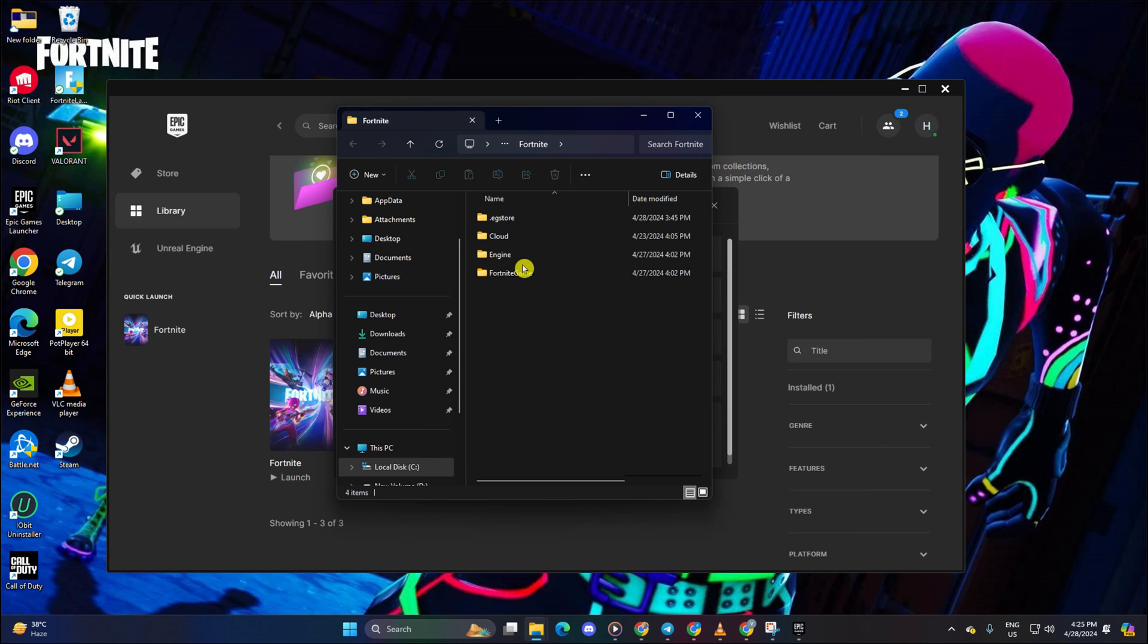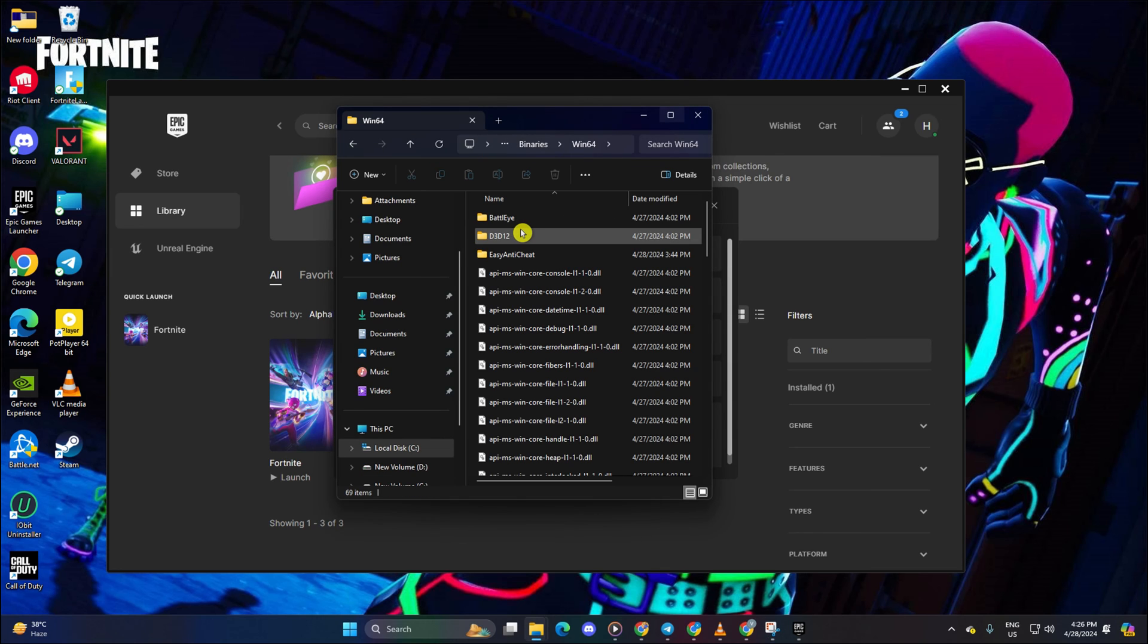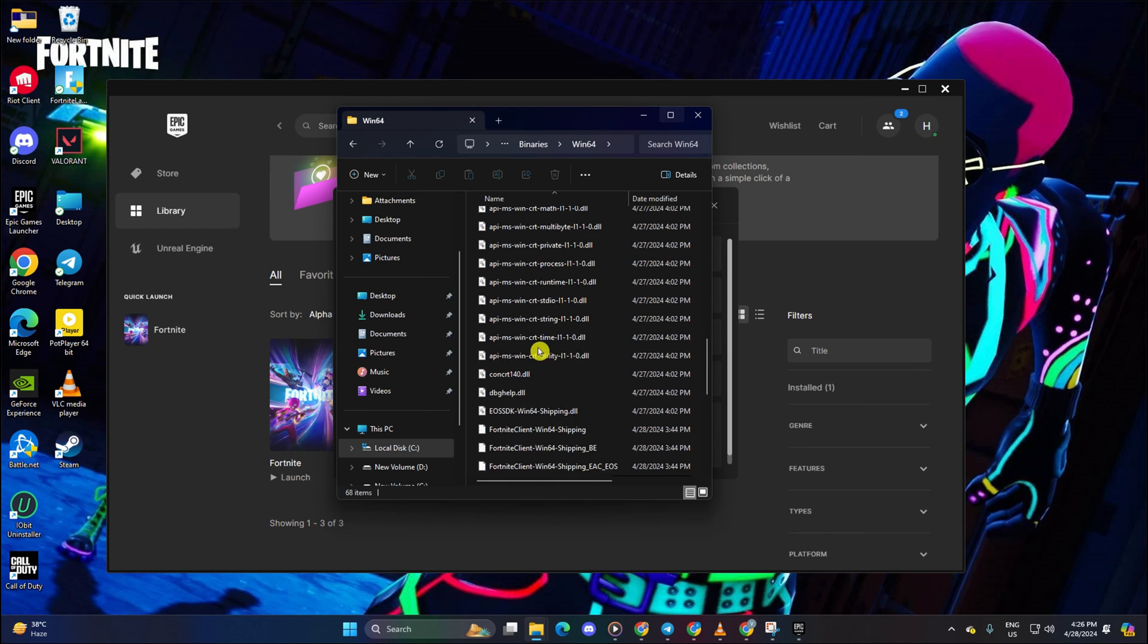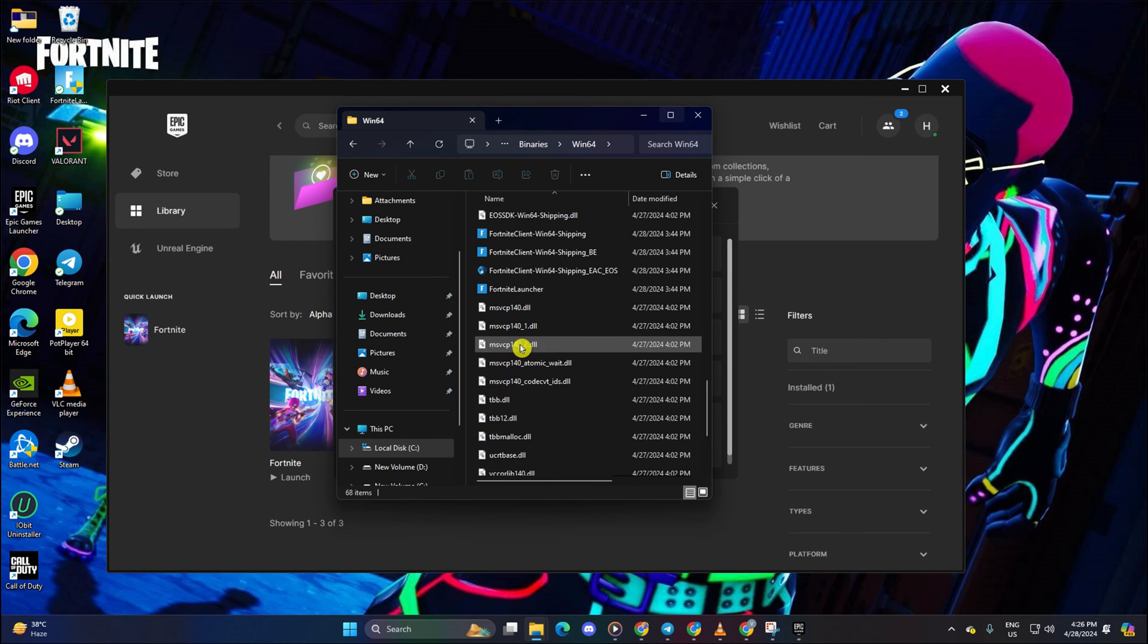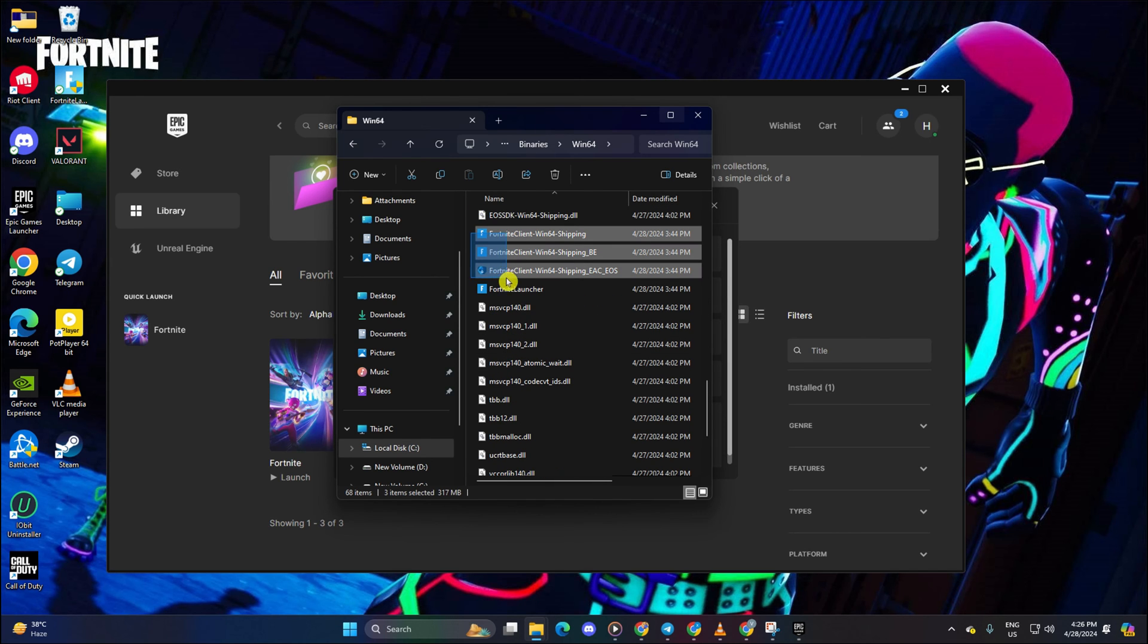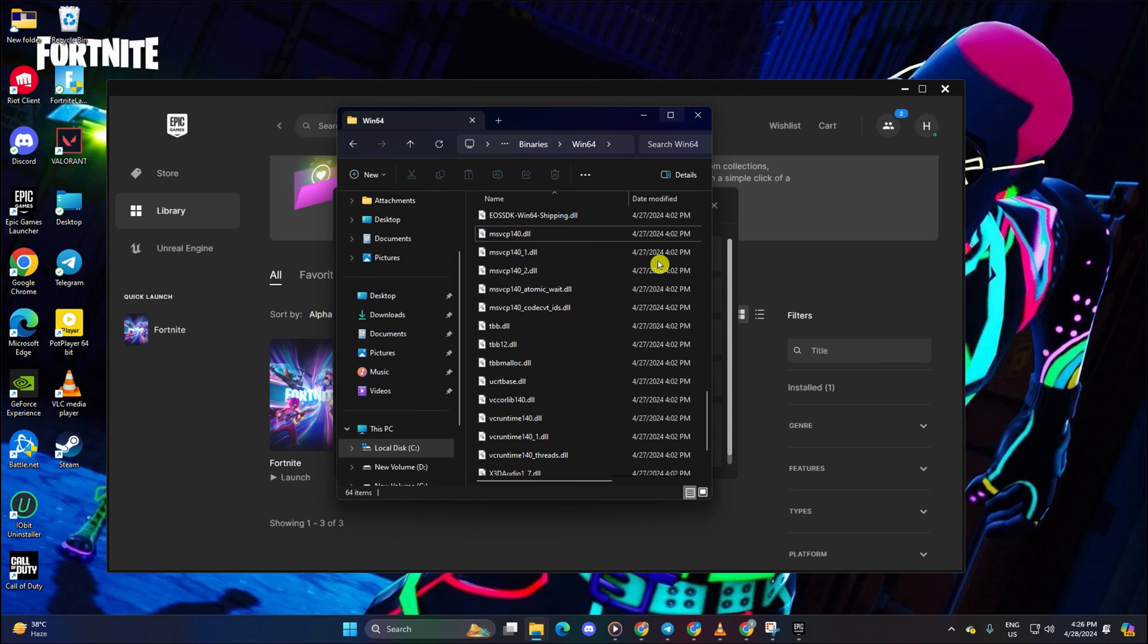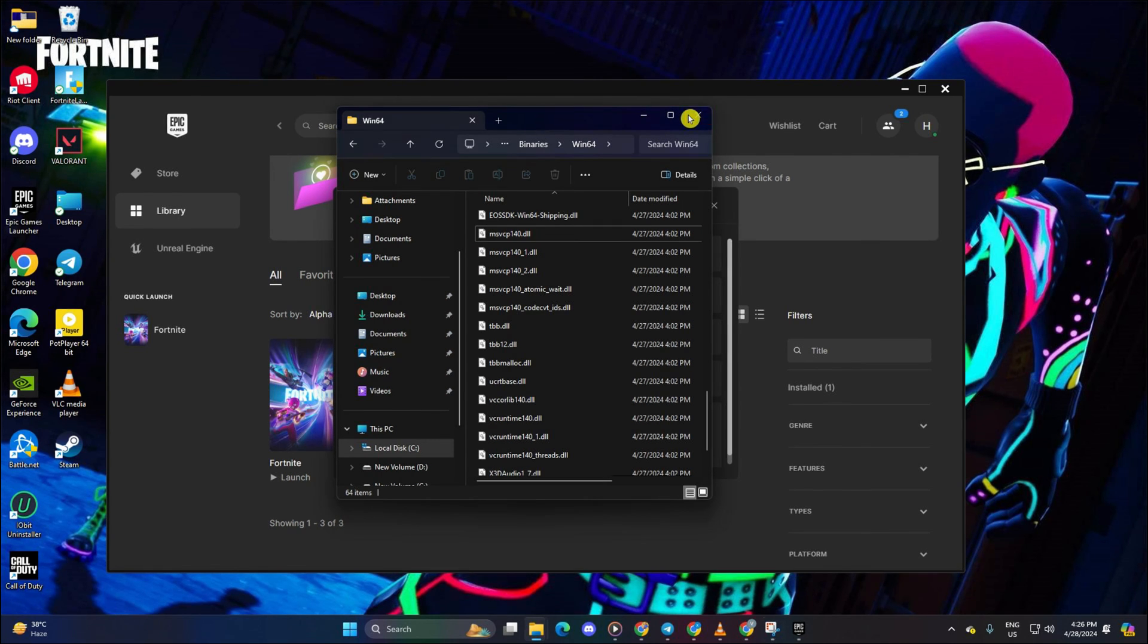Then navigate to Win64 folder in the binaries folder of the Fortnite game folder. After that, delete Easy Anti-Cheat folder. Then delete Fortnite Client Win64 Shipping, Fortnite Client Win64 Shipping_BE, Fortnite Client Win64 Shipping_EAC_EOS, and Fortnite Launcher files.